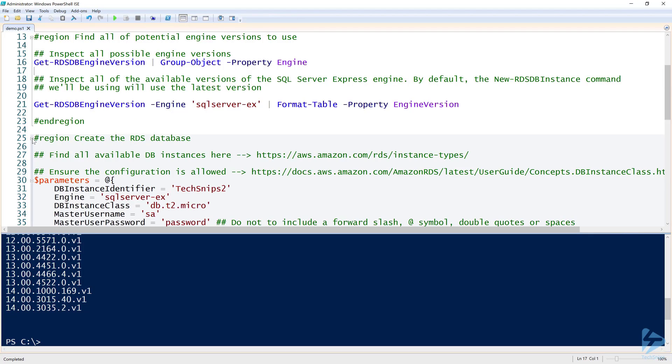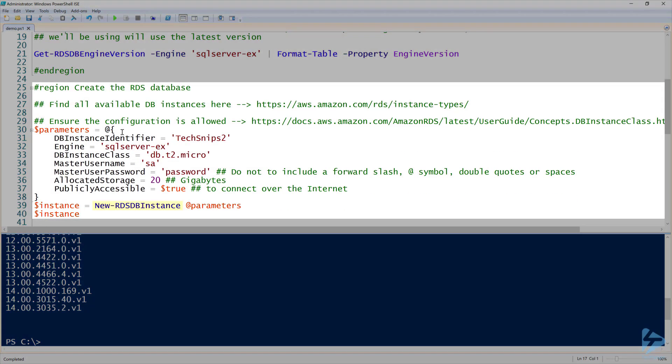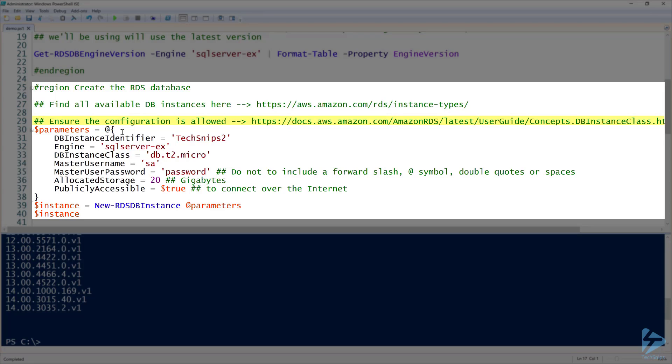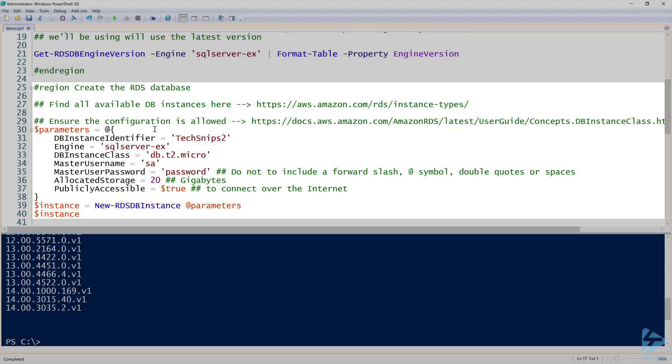Now that we know the engine and the engine version, we can use the new RDS DB instance commandlet. You can see there on line 27 and 29 I've created comments. You can find the available DB instance on line 33. I'm using DB.t2.micro. Unfortunately, there's no API to find the database instances, so you have to go to that URL there to find all of the available ones. On line 29, ensure the configuration is allowed. You'll find that when you're creating these different configurations as far as SQL Server, Oracle, or any of the engine versions, sometimes you can't use a particular engine with certain allocated storage. There's a few different configurations you'll see in the URL I'm providing there.